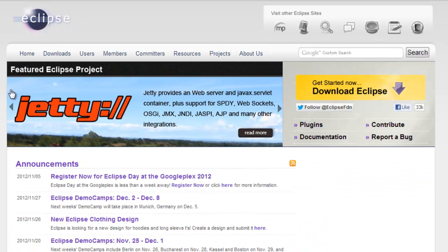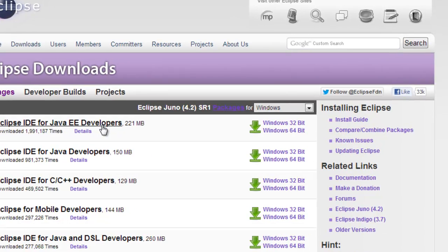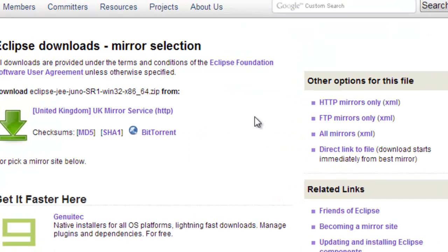Once on the Eclipse website, we need to go to Downloads and we are looking for Eclipse IDE for Java developers. Click on the correct version for your system, mine is 64-bit.